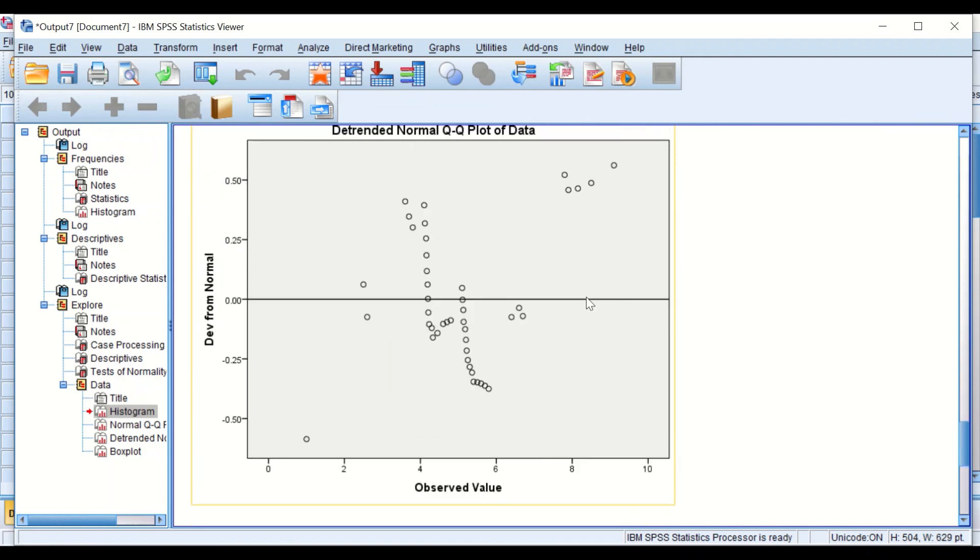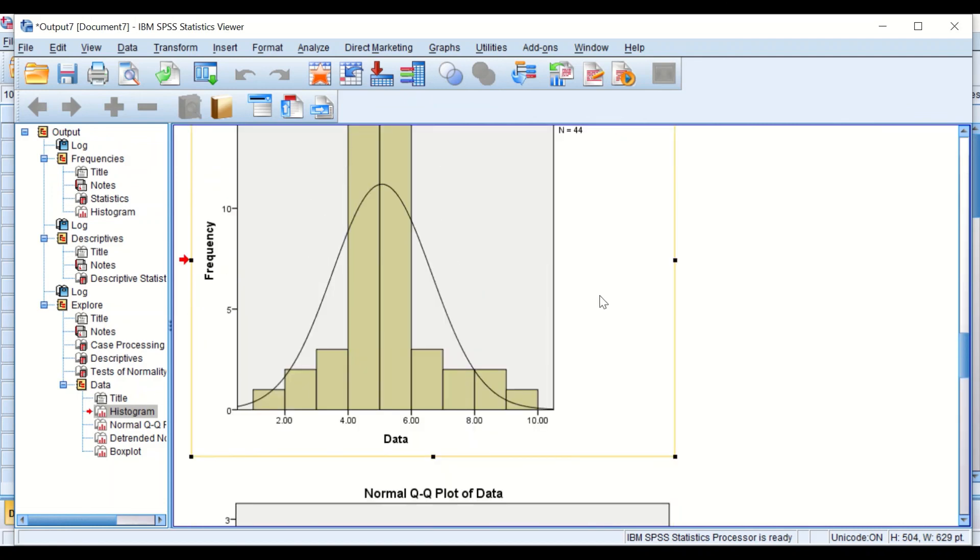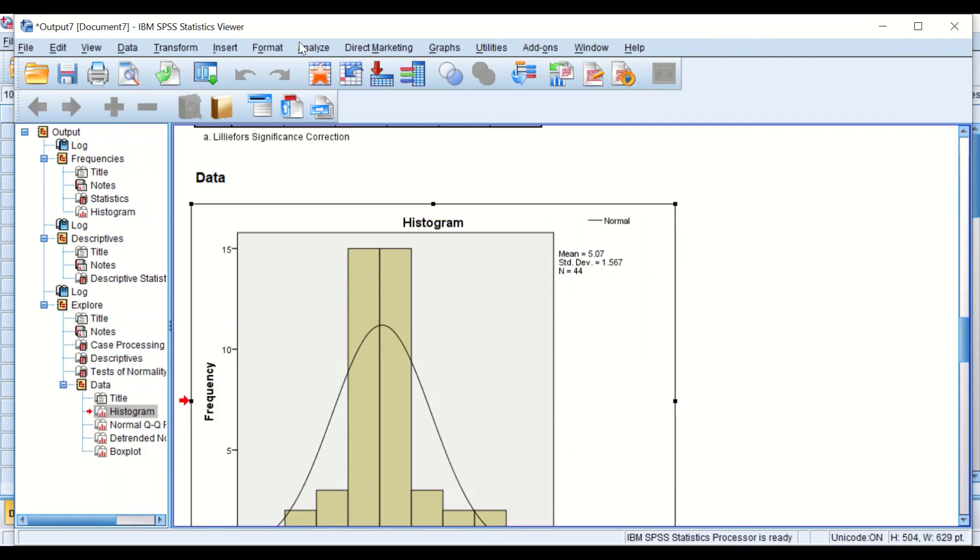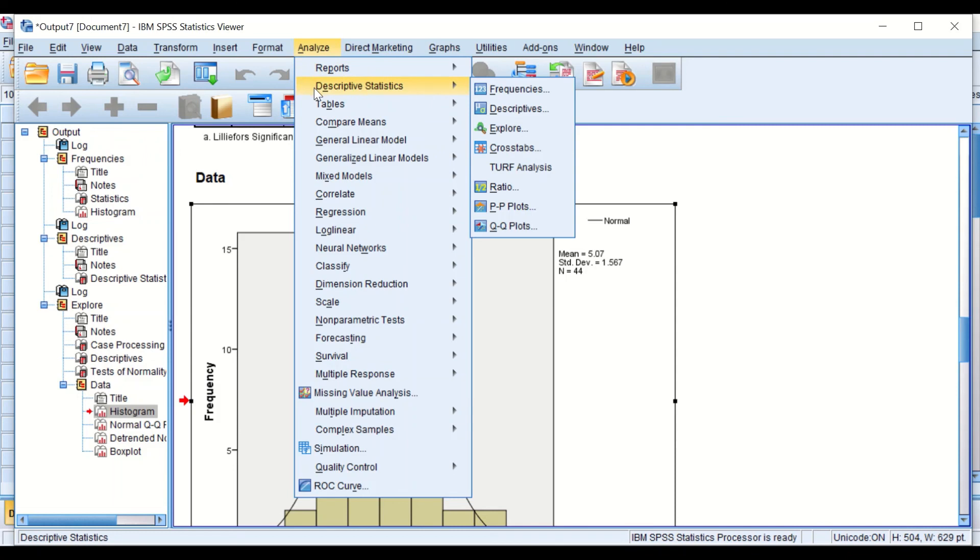These are the three ways to get the value for the distribution of your data, whether there is kurtosis in it or not, through Analyze, then Descriptive Statistics—either you choose Frequencies, Descriptives, or Explore.